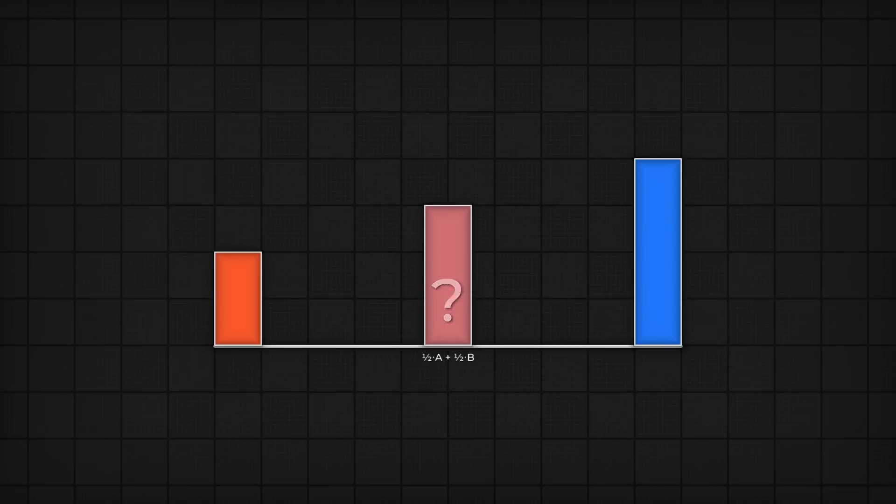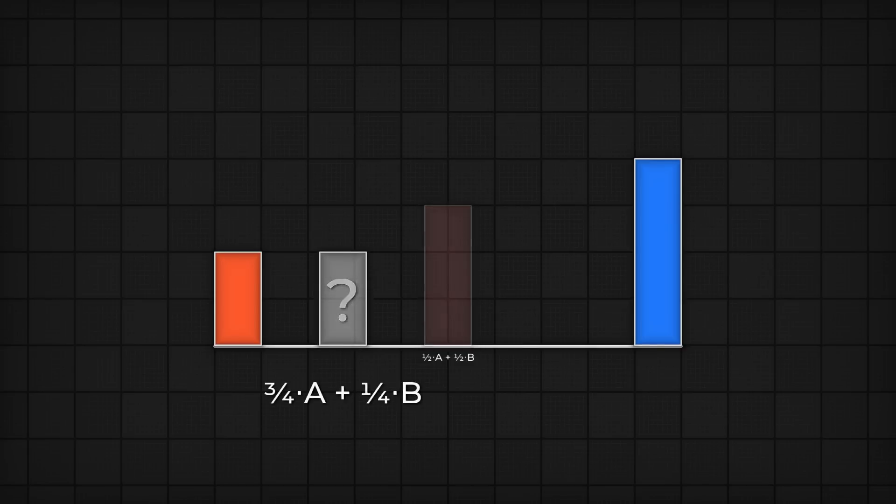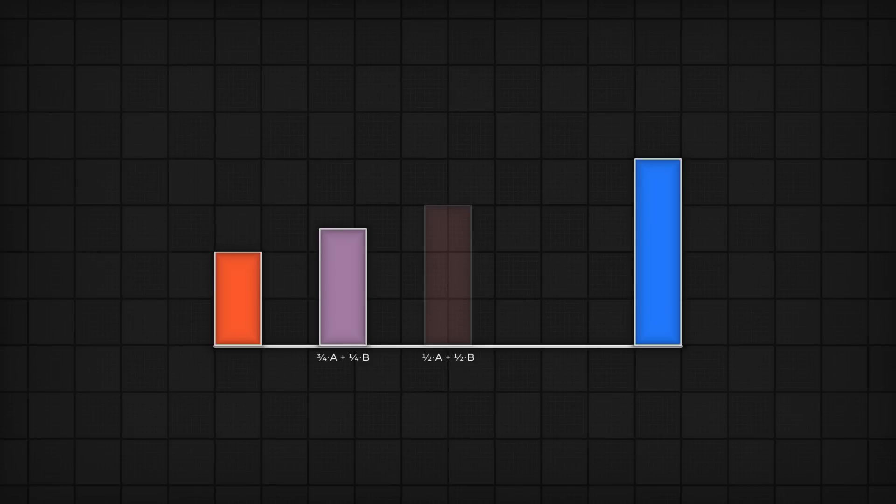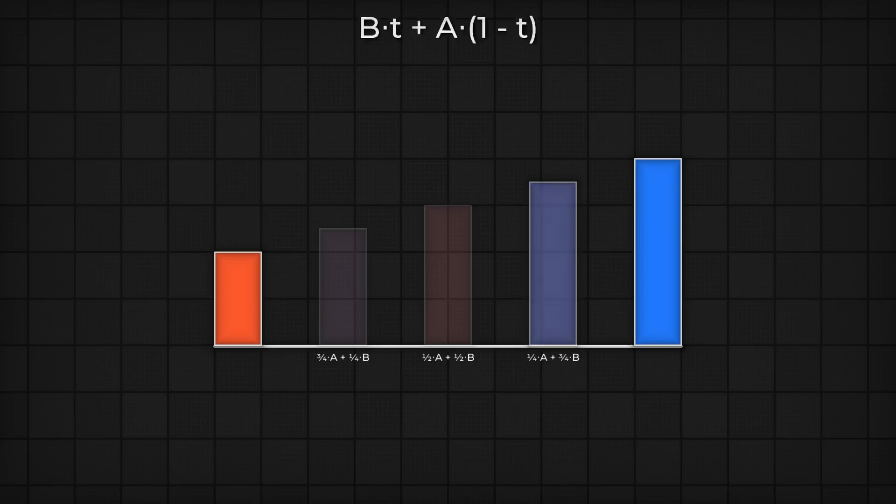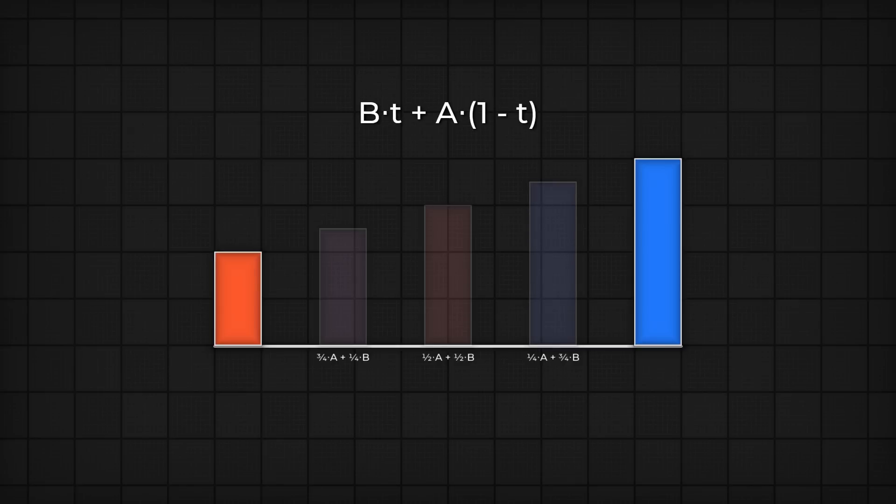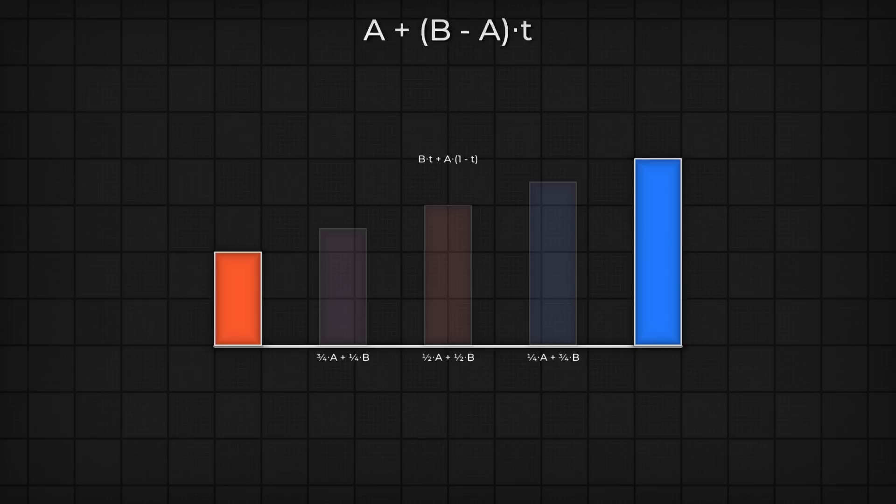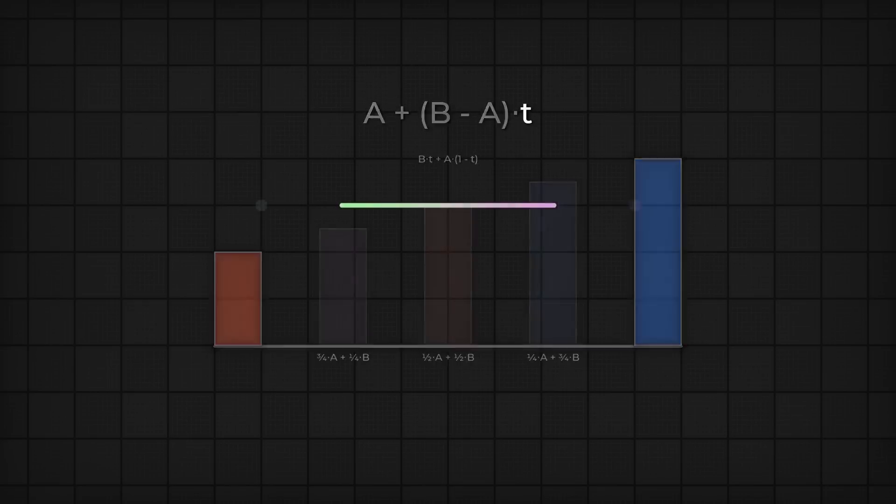If you only wanted, say, one quarter of the way between a and b, that's a times three quarters plus b times a quarter. And if you wanted the opposite, say three quarters of the way between a and b, then that's a times a quarter plus b times three quarters. This generalizes to an easy formula. For a value of t between zero and one, you can calculate a percentage between them as b times t plus a times one minus t, often expressed as a plus b minus a times t.